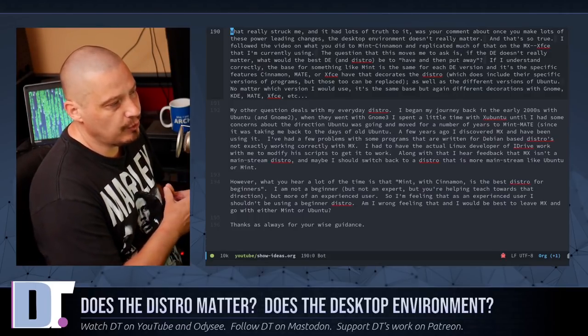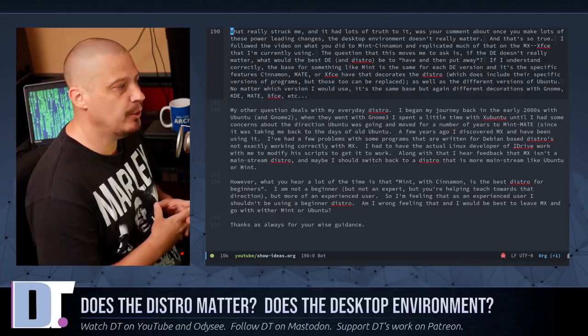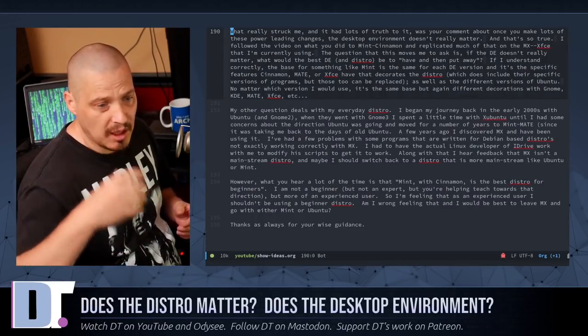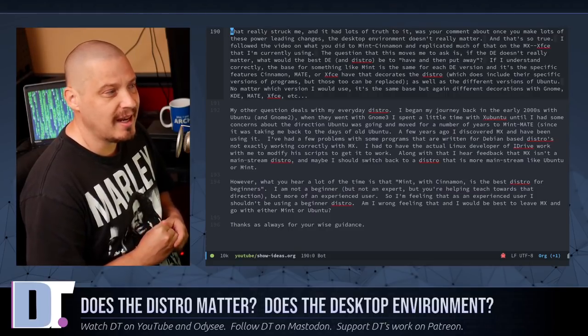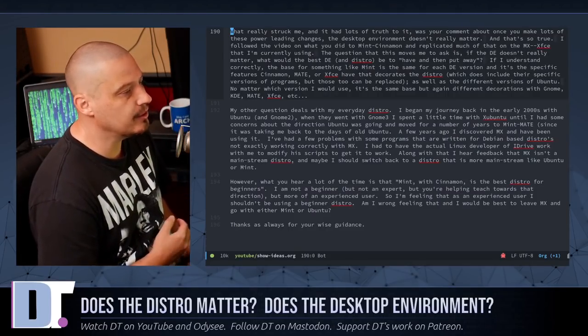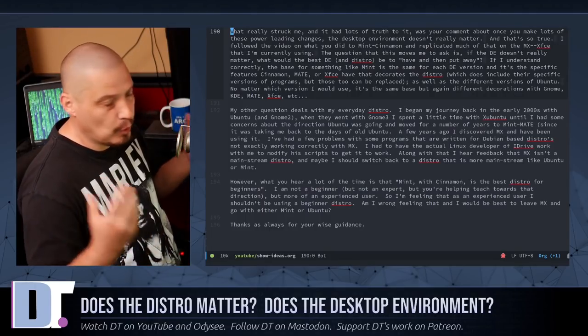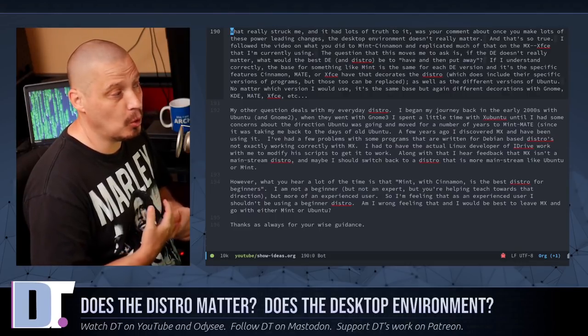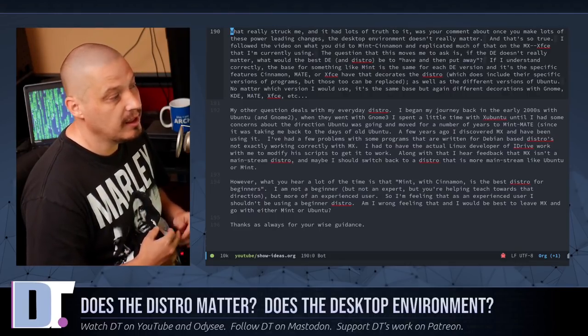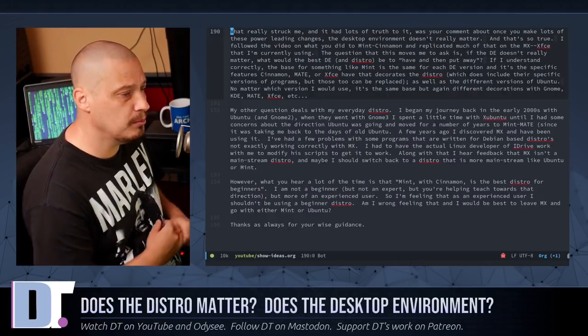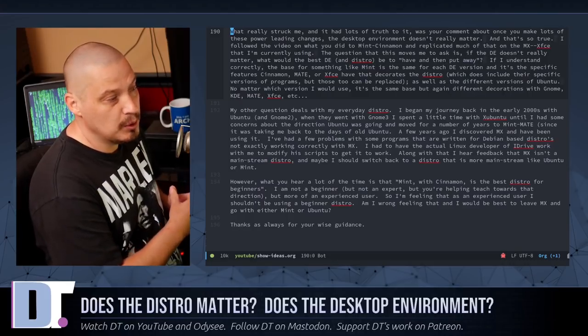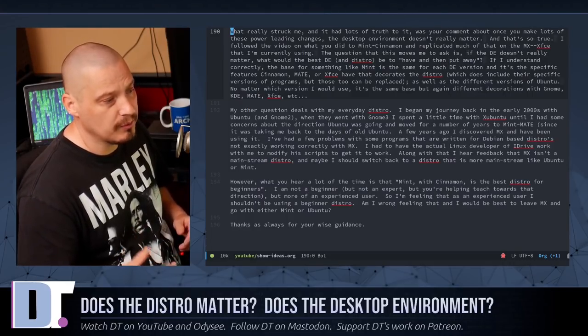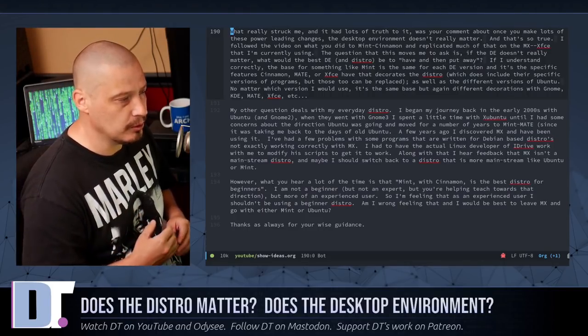And then he goes on to write, My other question deals with my everyday distro. I began my journey back in the early 2000s with Ubuntu and GNOME 2, which was my journey as well. I started around 2008 on desktop Linux. I actually was using Linux on the server back in the 90s. But my first full time living in Linux on the desktop was Ubuntu with the old GNOME 2 desktop environment.